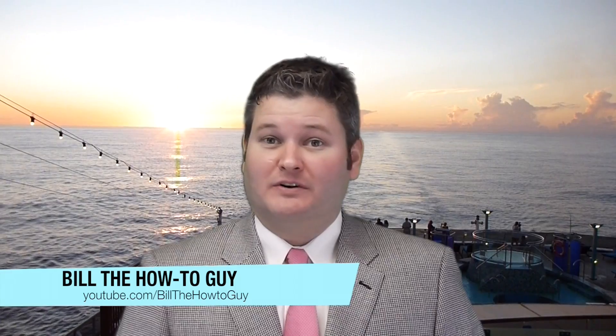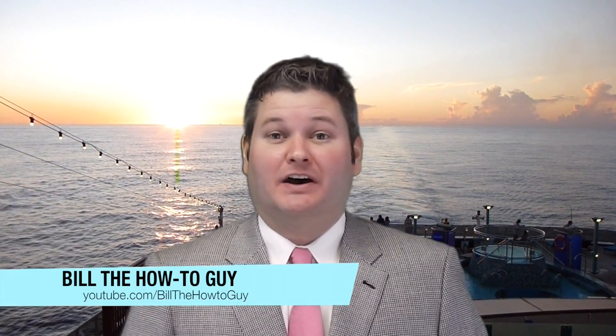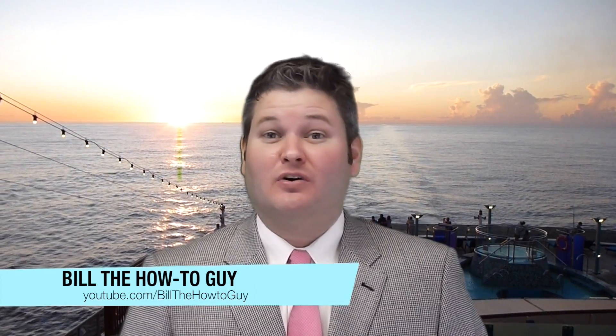Hey y'all, Bill the How-To Guy here. Feel free to subscribe at youtube.com/BillTheHowToGuy because Bill will show you how to.